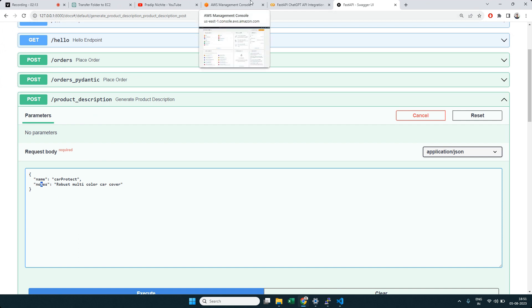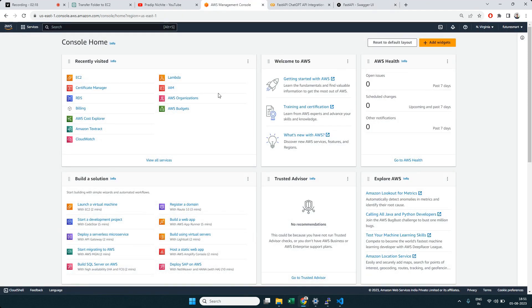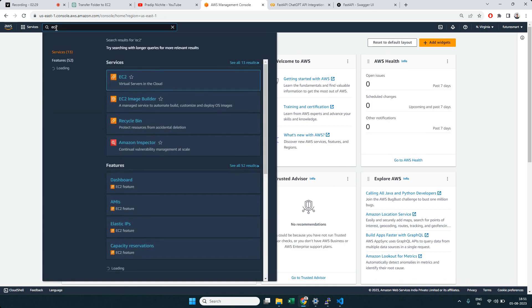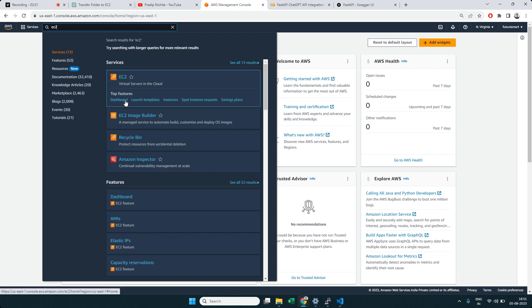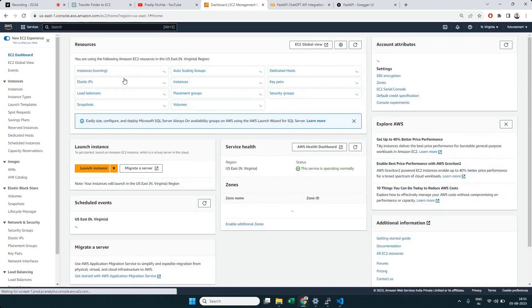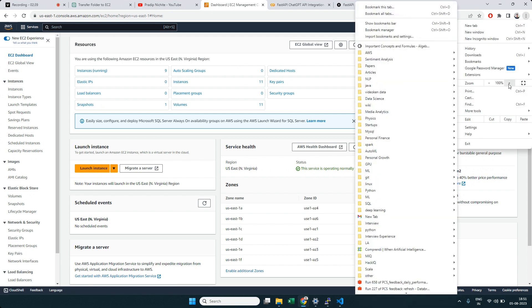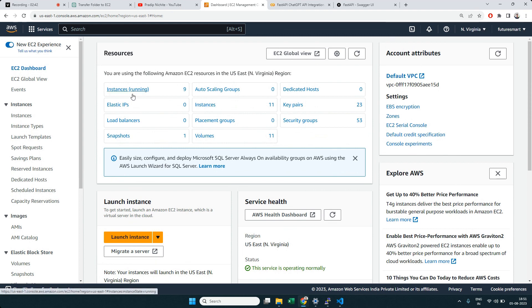Let's create a new EC2 instance to deploy our application. Go to AWS and search for EC2, which is where you can create virtual machines. You can see any existing VMs running — I already have 11 instances running. Then click on 'Launch Instance'.